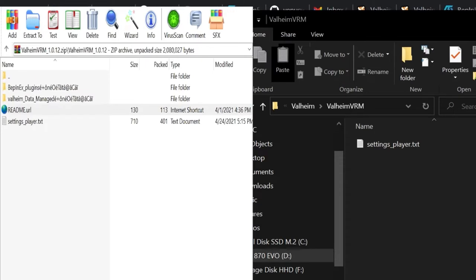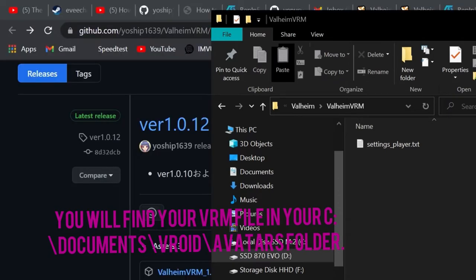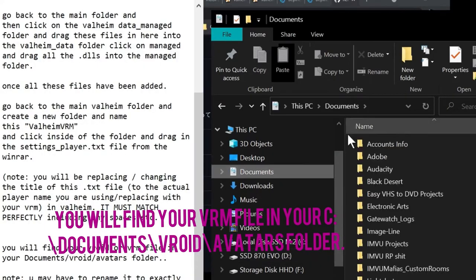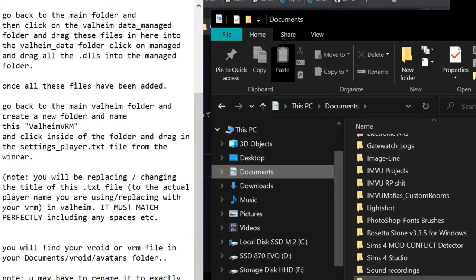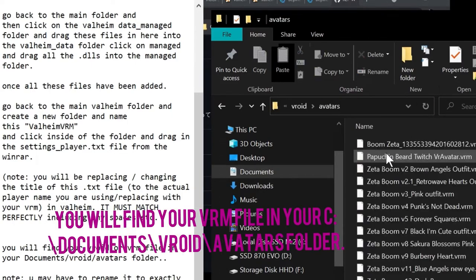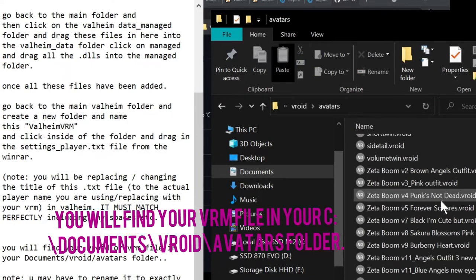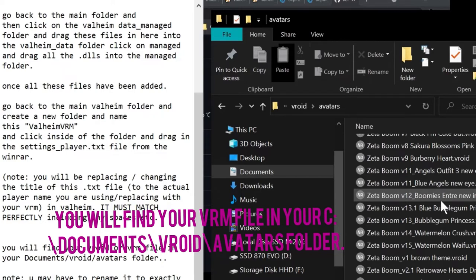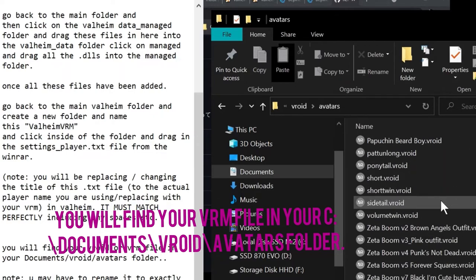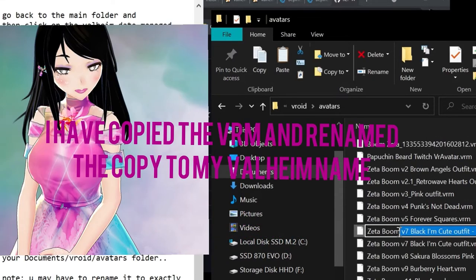But first we need to go and find our VRM which actually will go in here as well. If you go into your Documents folder under VROID and the Avatars folder you will find your VRMs. We'll go to Documents and VROID and Avatars. I have many VRMs in here so we'll just copy one of these.